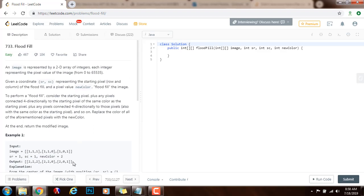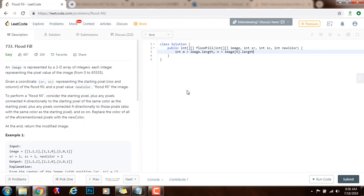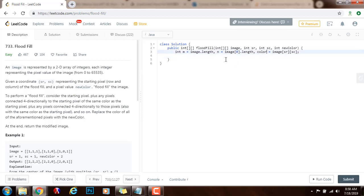So instead of recursion, instead of using the stack implicitly, we're going to use iteration — breadth first search. So without further ado, I'm going to show you how to write the code. First, I need integer m gets the value of image.length and n gets the value of image[0].length. And the original color gets the value of image at the position starting row, starting column. So m is the number of rows, n is the number of columns, and original color is the color at the starting position.